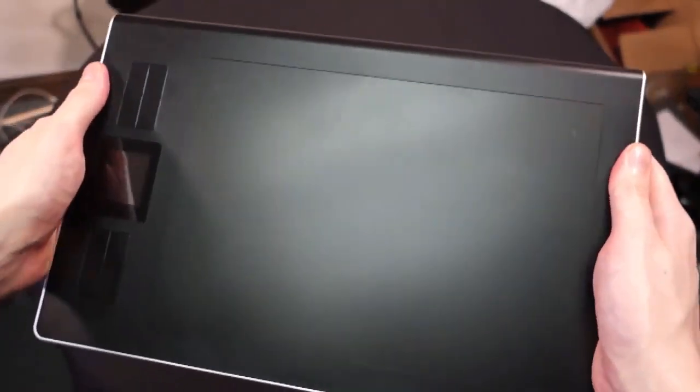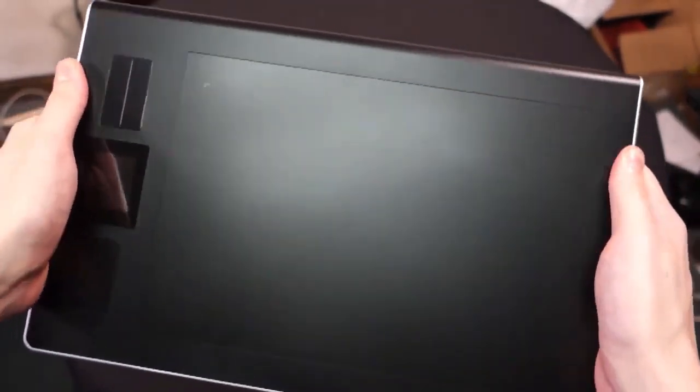The last tablet I looked at by Huion was the DWH-69, which I was a really big fan of in nearly every way. The Giano takes everything about that device that was great and improves on pretty much the entire package.